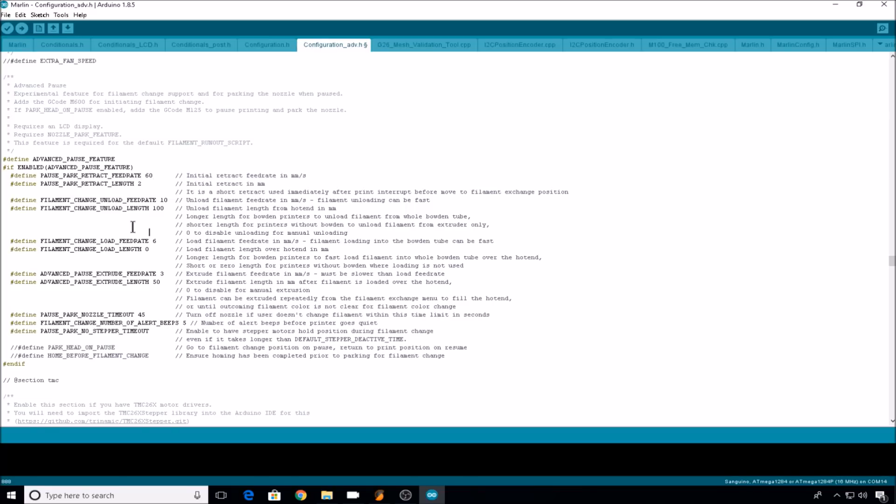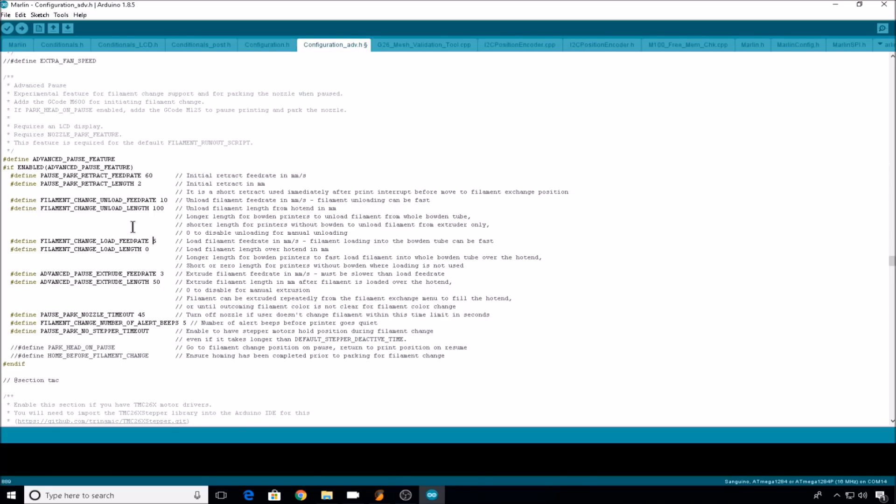Now we come down to filament change load feedrate. When you issue an M600 command, there are two events that happen. First is the filament change load, and then it does an advanced pause extrude. The filament change load is actually pulling the new filament in, so it's the quicker longer movement. Advanced pause extrude is a slower movement that makes sure that the nozzle is primed with a new color or just your new roll of filament.